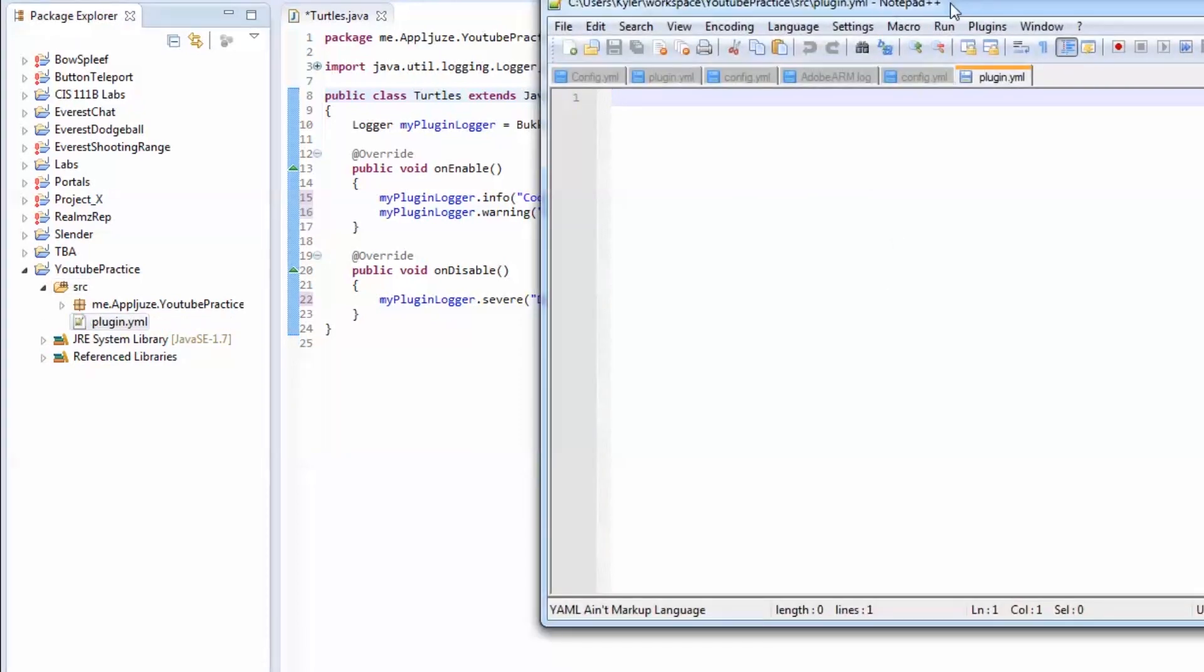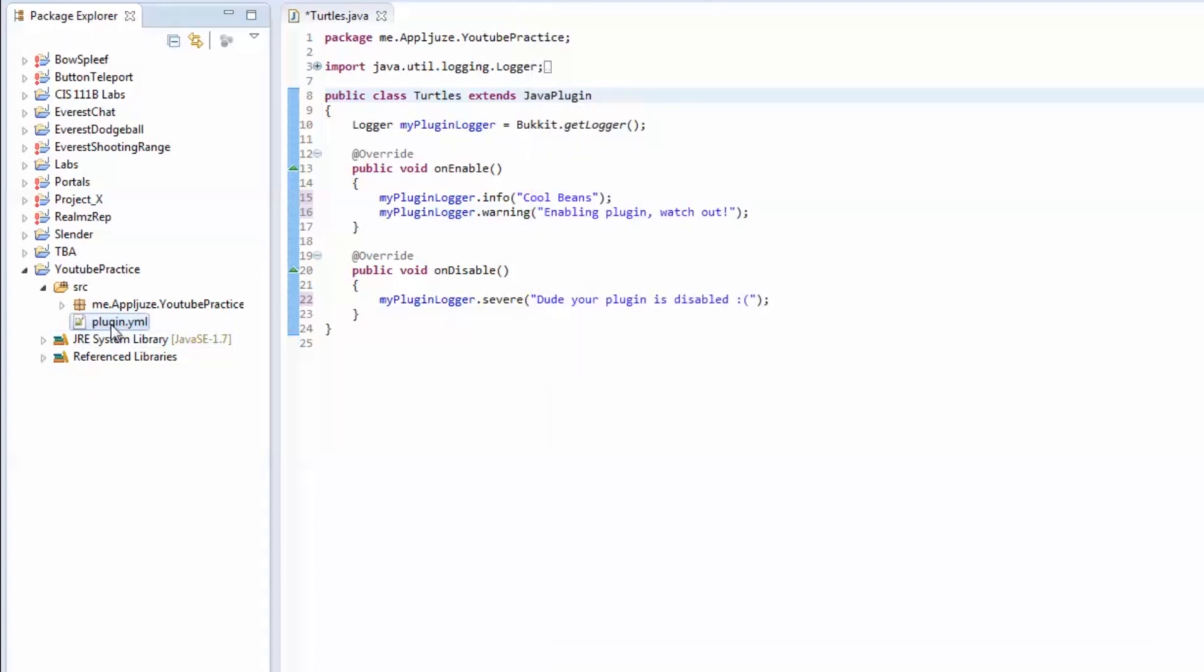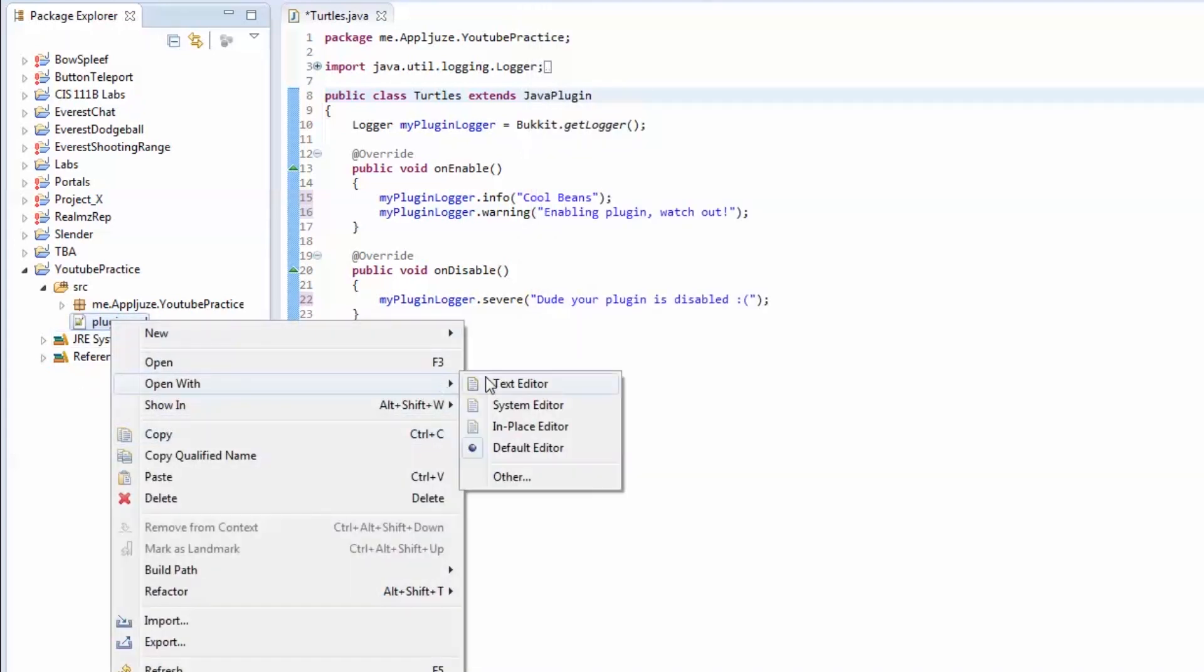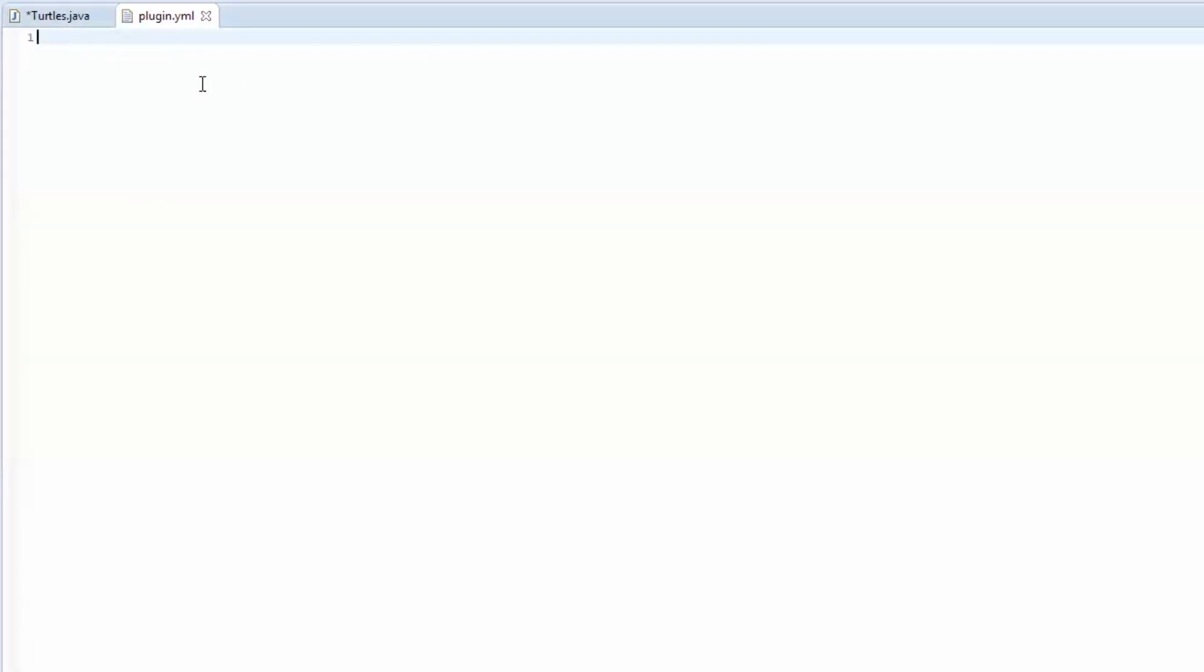Now, if you don't have Notepad++ and this didn't open up, you can just right click the plugin YML file. Go to open with and go to text editor. So there's four things that you need to have in here. You need to have the name of your plugin, which we'll call this one YouTube plugin. Next, you need to have the version.